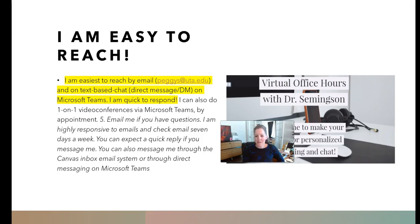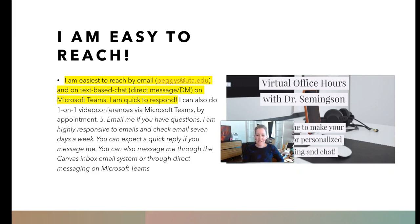I'm easy to reach — you can email me, I can respond through direct message on Teams, or you can email me through Canvas email. You can also use the bookings tool to set up a meeting with me anytime Monday through Friday, 8am to 5pm. I do one-on-one virtual video conferencing, like virtual office hours. I do check email all the time, even on the weekend. I hope you have a great semester!